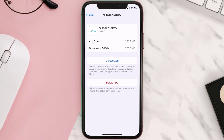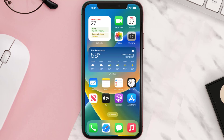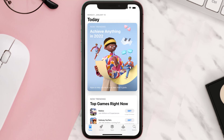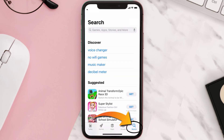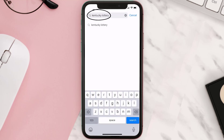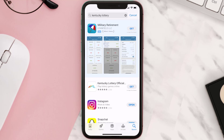But if it doesn't, you need to completely reinstall the app. Follow the on-screen instructions to navigate to the app page, then tap on Delete App to uninstall it from your device. Once uninstalled, open up the App Store and search for the Kentucky Lottery app in the search bar.